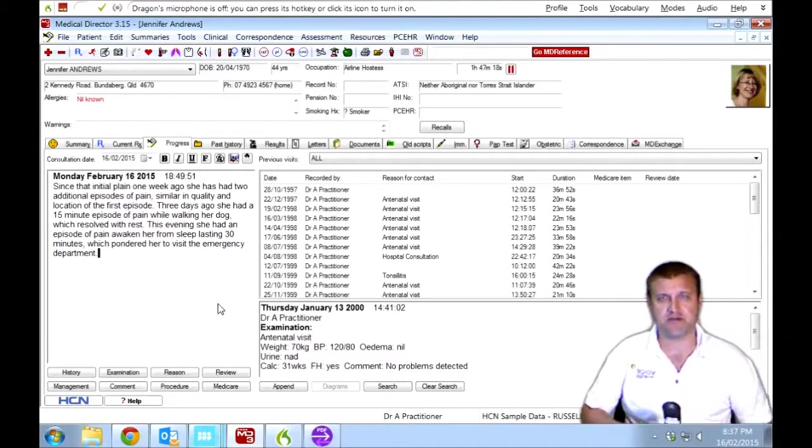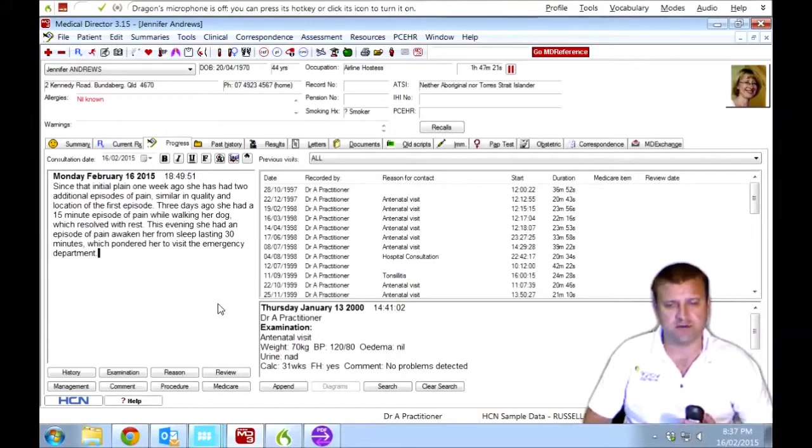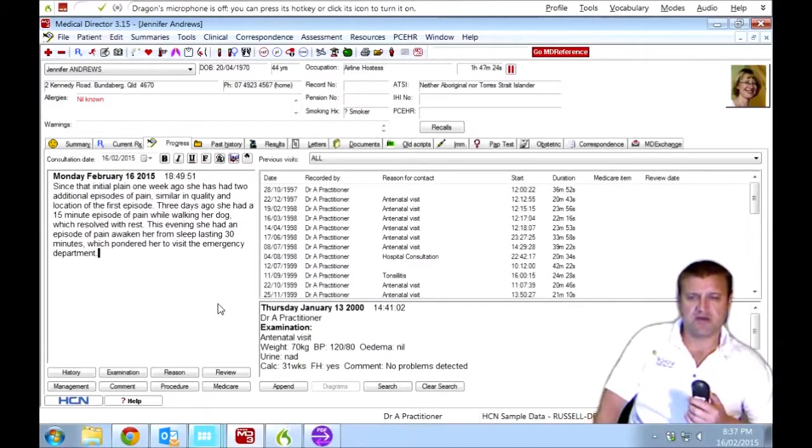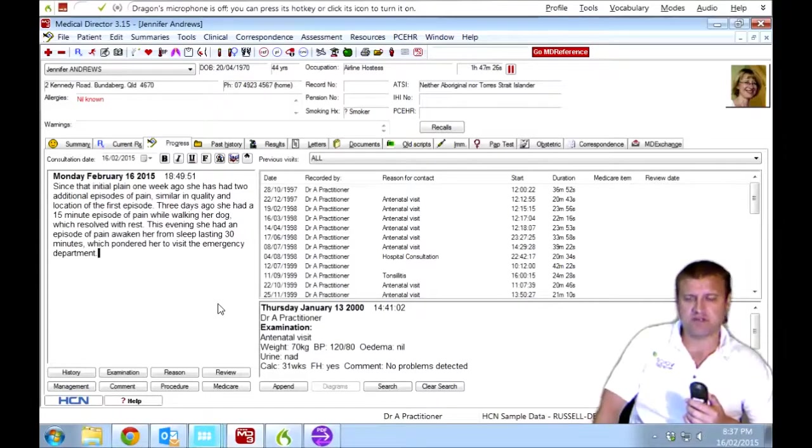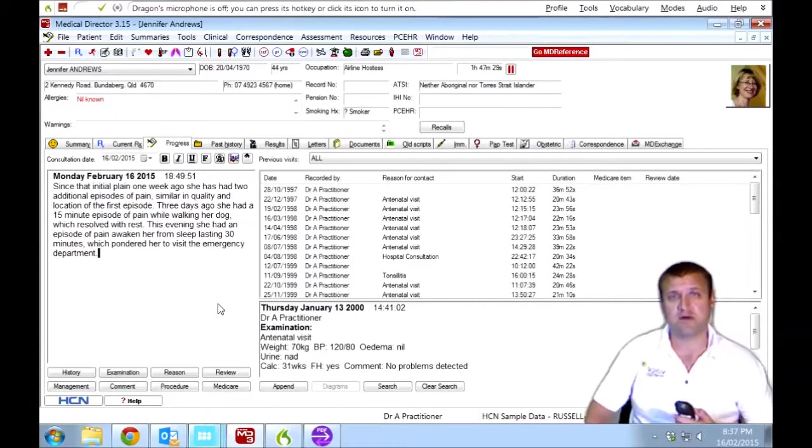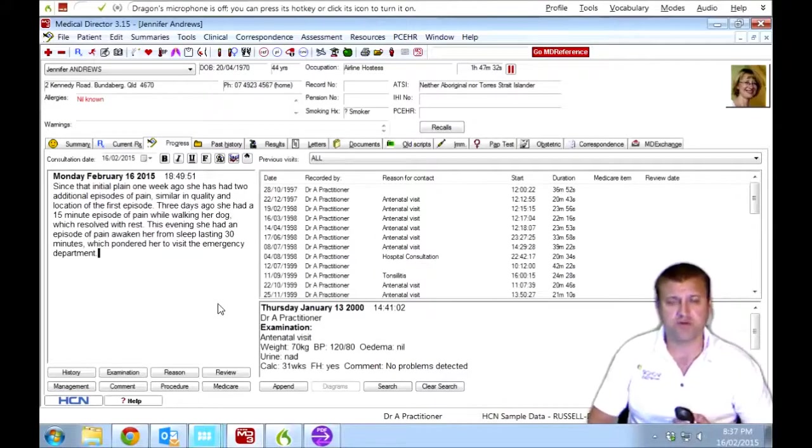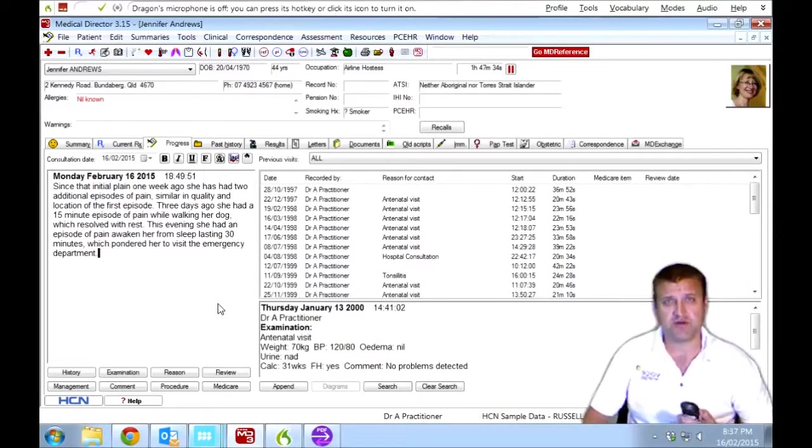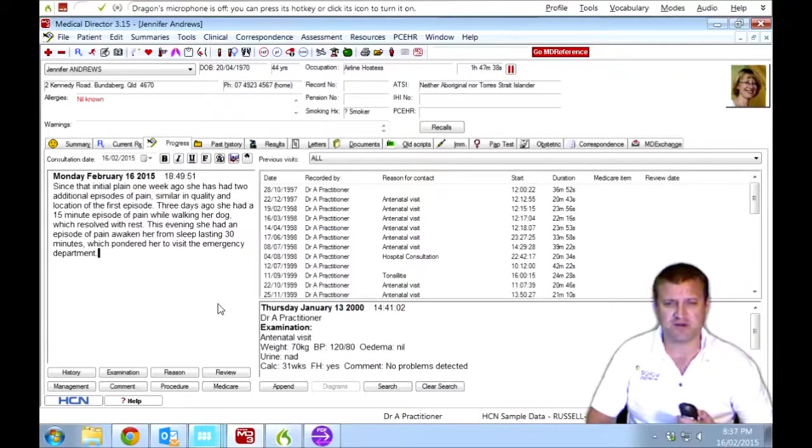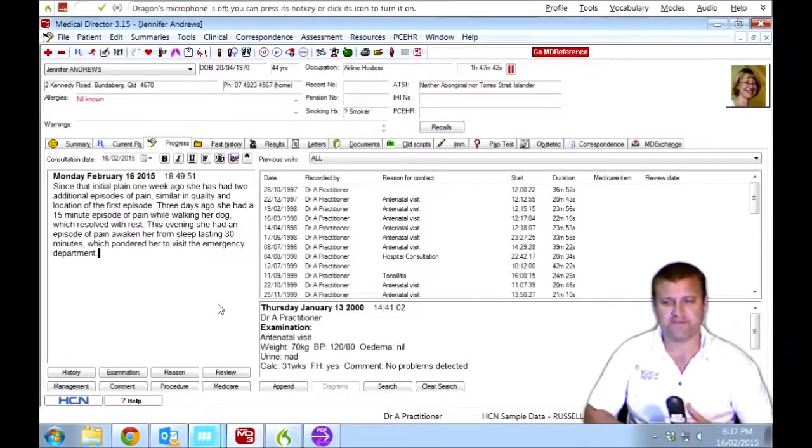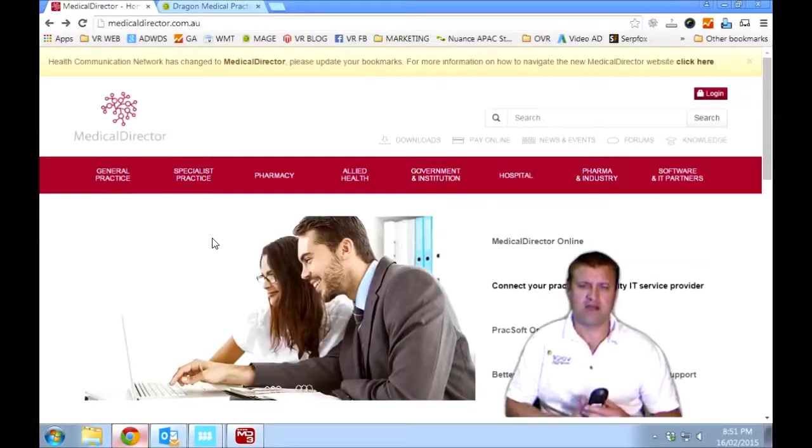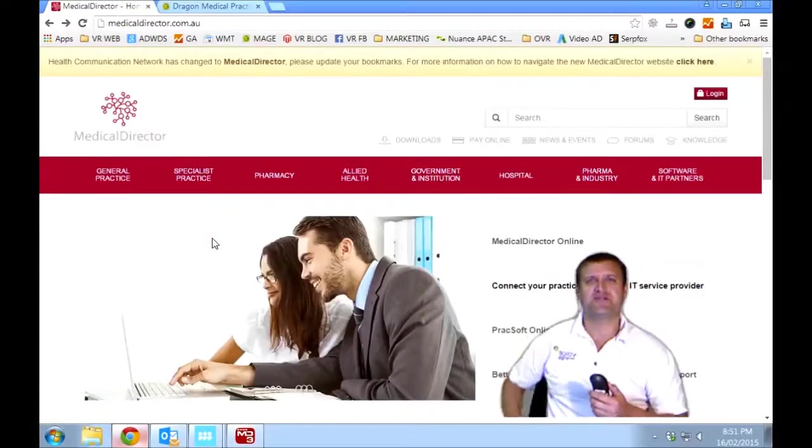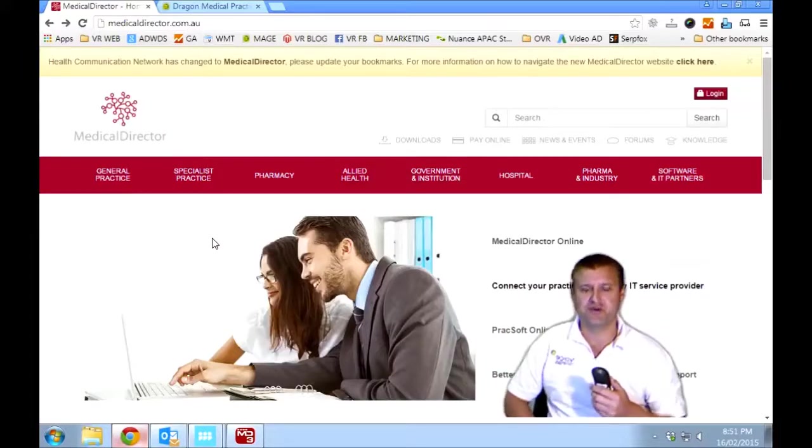So that's one additional advantage of having Dragon Medical Practice Edition, the ability to create these specialized commands just in case Medical Director can't work with Dragon in a certain area. As you can see, about 90% of it works. And we'll work with you to add those additional commands if you need to. We'll also show you how to do it, but you don't really need to learn it. It's part of what we do during our two or three hours of training, whether it's remote training or whether we visit you on site. So we certainly can talk to you about that in detail then.